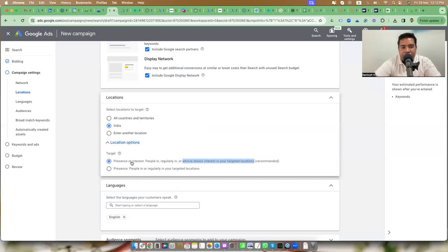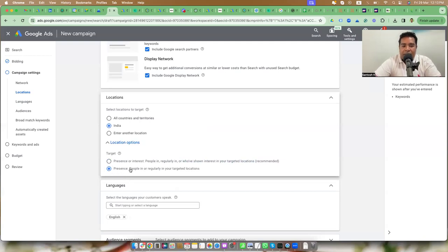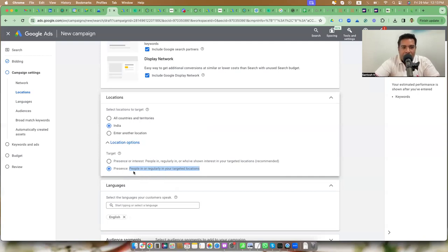The second option, 'Presence,' means if I don't want to show my ads to people outside India, I choose presence — people in or regularly in your target location. They are either physically in India or frequently in India and they will see my ad. So you have two options with respect to your target location: presence or interest, or presence. The first one is recommended.